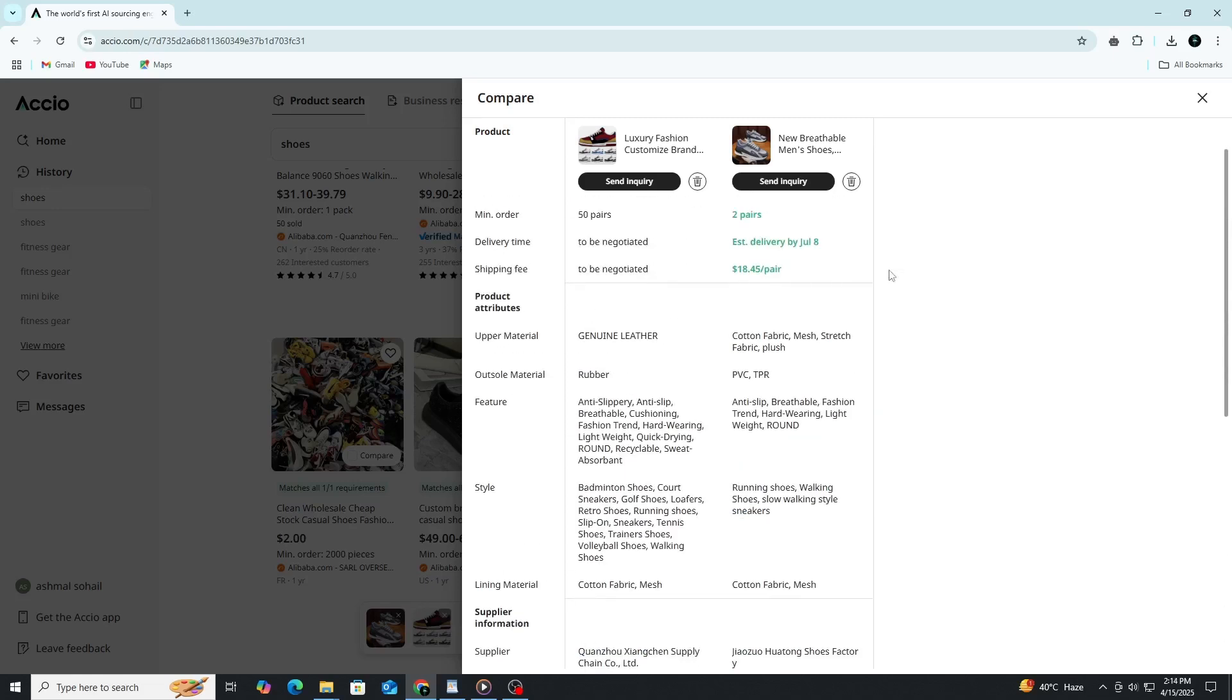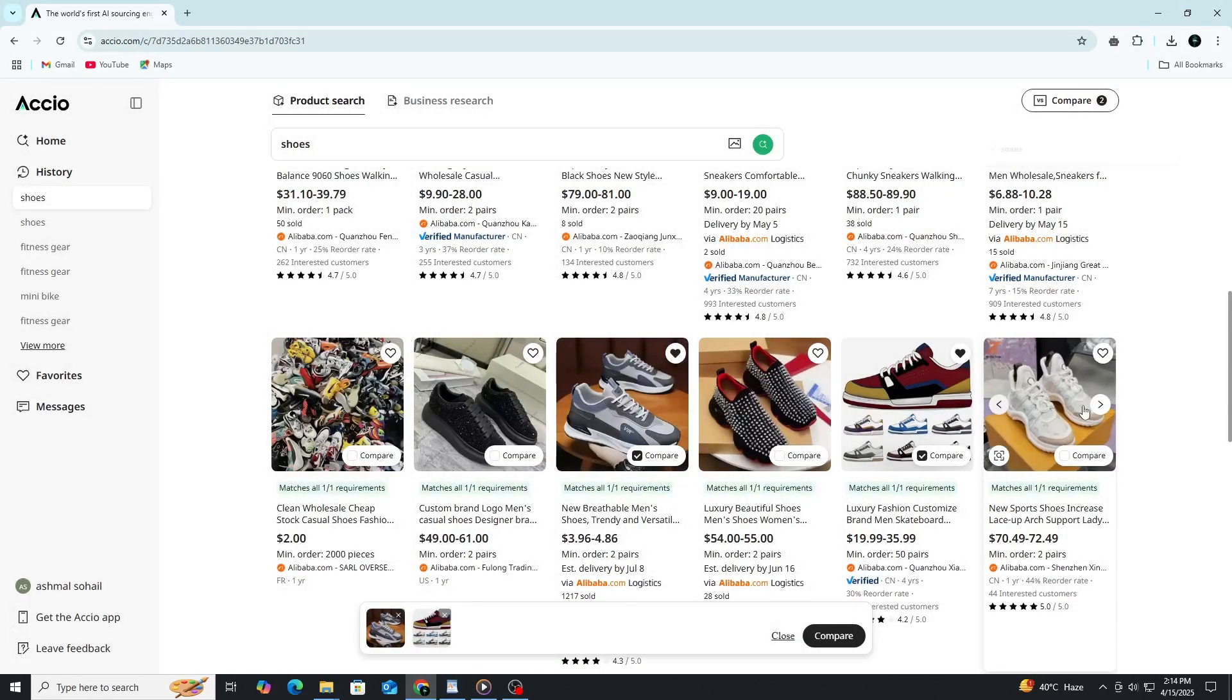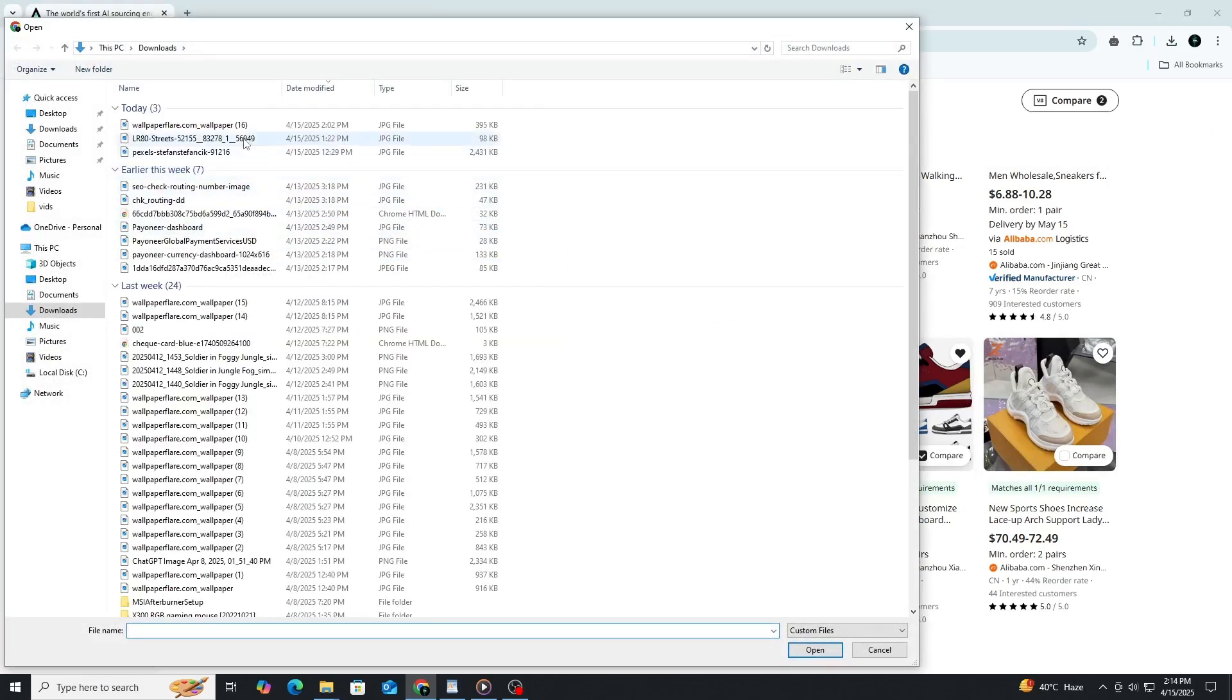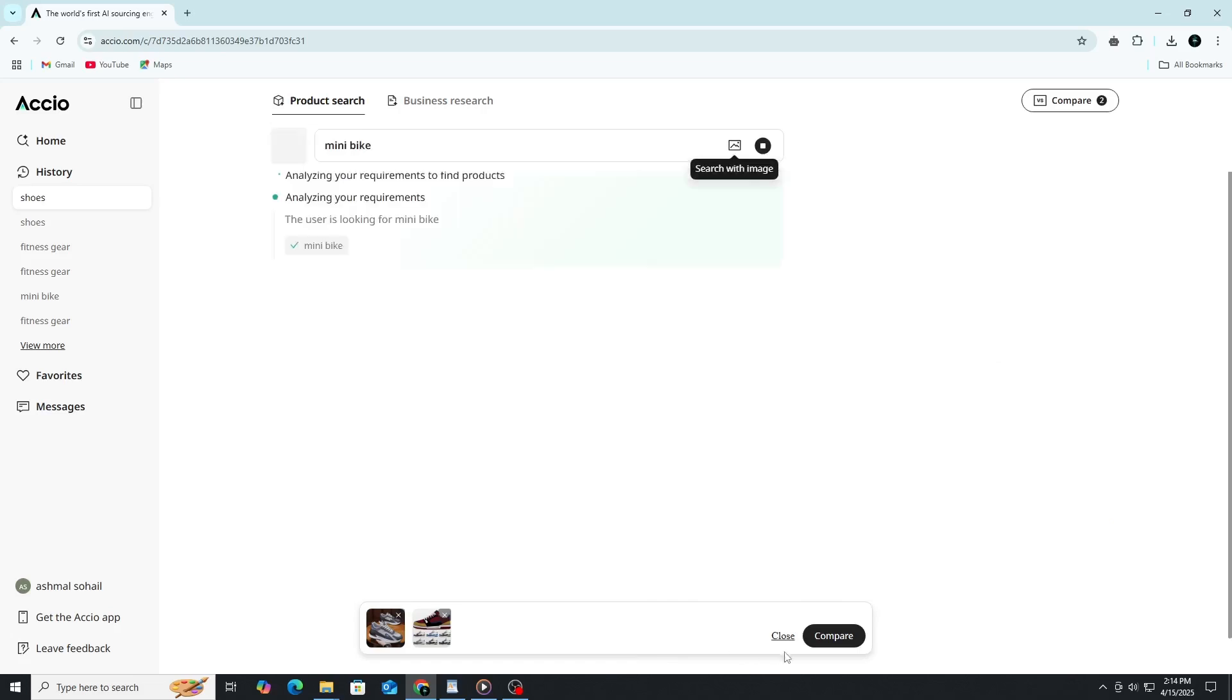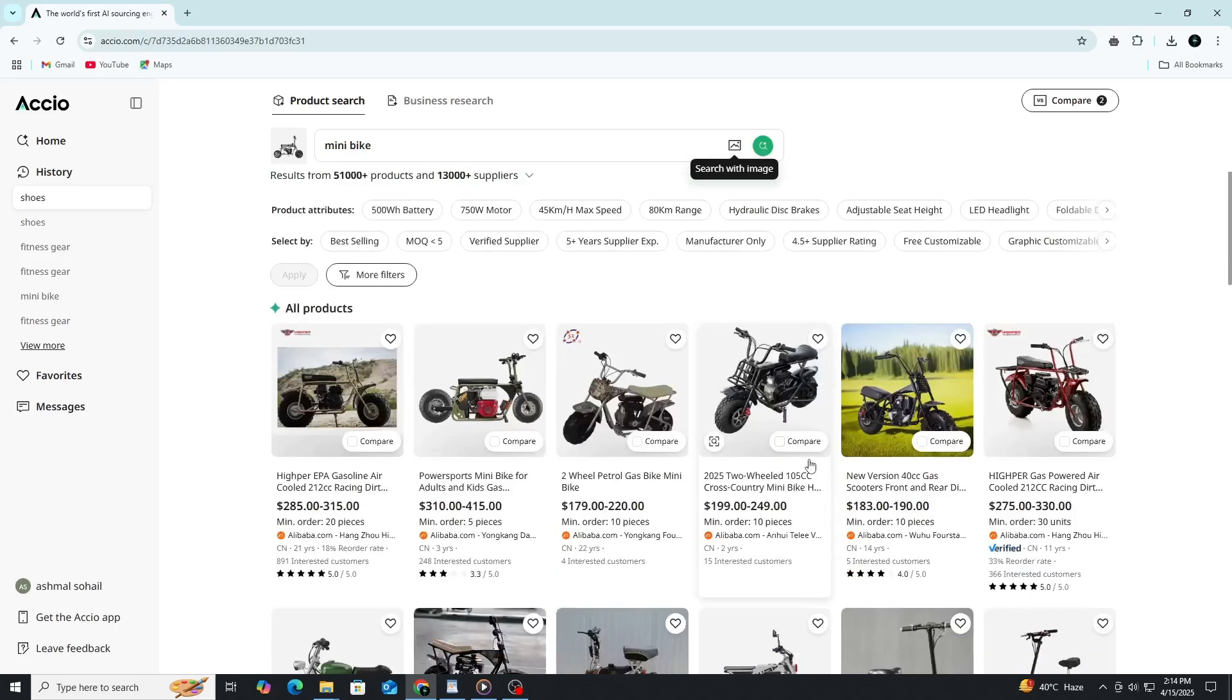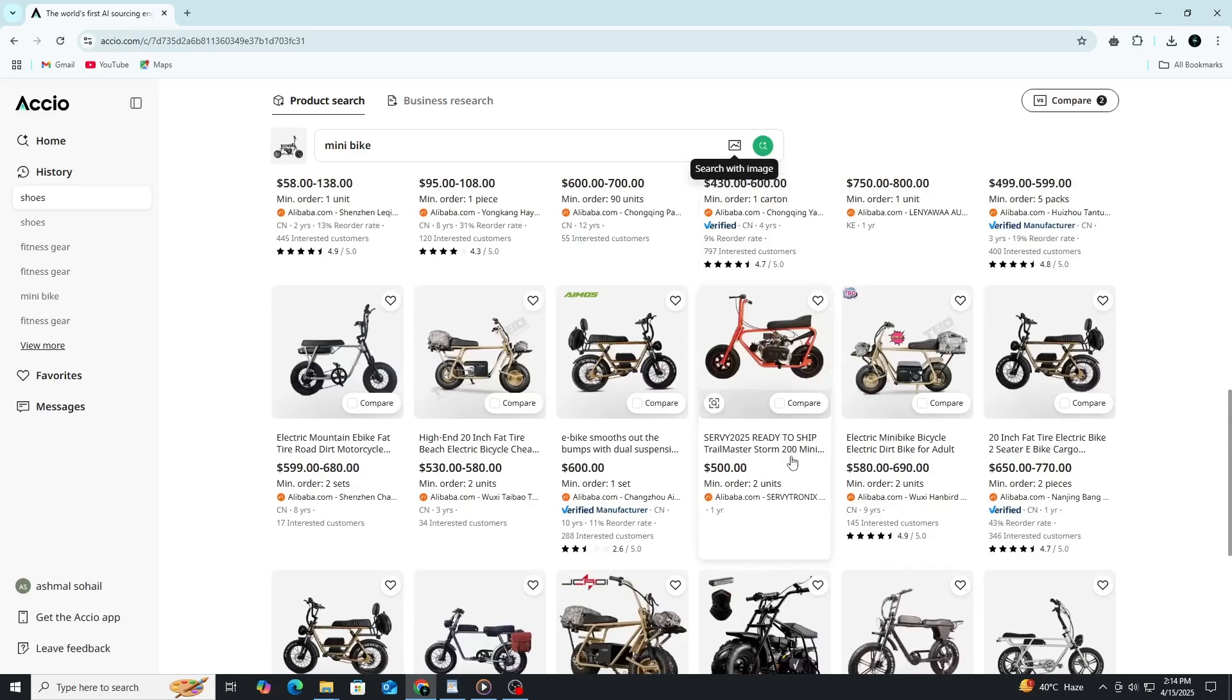The entire experience feels a lot more like browsing a curated marketplace than digging through endless listings. One of the coolest features of Axio is the ability to search using images. If you have a product idea or a sample image, you can simply upload it directly from your device. Axio's AI will analyze the image and pull up similar products, suppliers and market insights to help you quickly identify trends or find the best suppliers for that specific item.